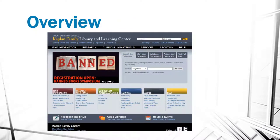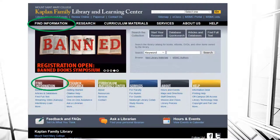Once you're at the library web page, there are links to a variety of resources that you may find useful, including links to databases, how to get some research help, services the library offers, and help with things such as printing. If you're looking for databases, the Find Information links will give you the most assistance there.